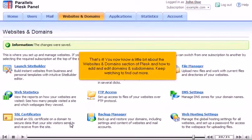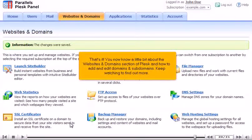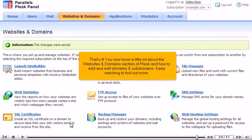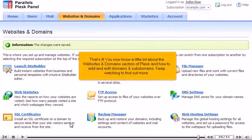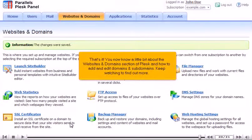That's it! You now know a little bit about the Websites and Domains section of Plesk and how to add and edit domains and subdomains. Keep watching to find out more.